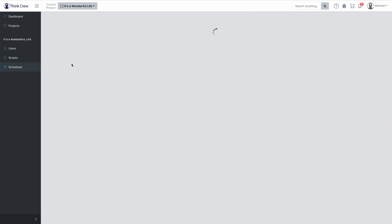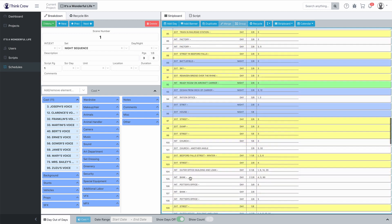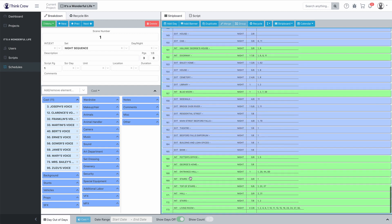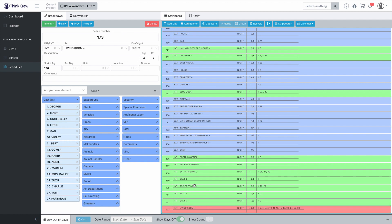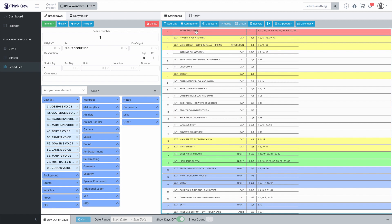Here we are — this is the schedule that we just created and we've imported the script. You can see the whole script is in here. It's a Wonderful Life is a pretty long movie, it's 173 scenes. Think Crew has also imported all of the cast, all of the slug lines, the interior/exteriors, day/nights. It has assigned board IDs for the cast based on the number of times that character speaks, which of course you can change.